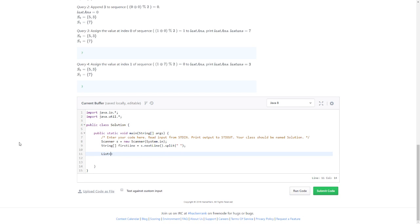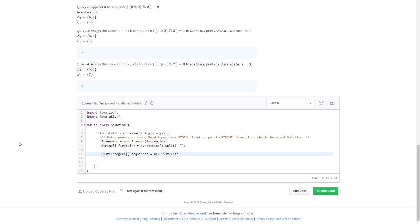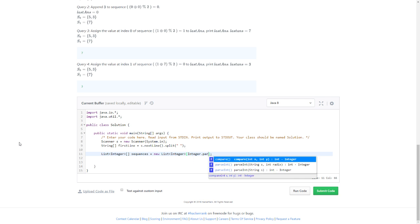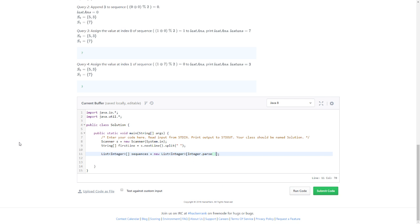A list of what is it? Integer array. List sequences equals new List integer array.